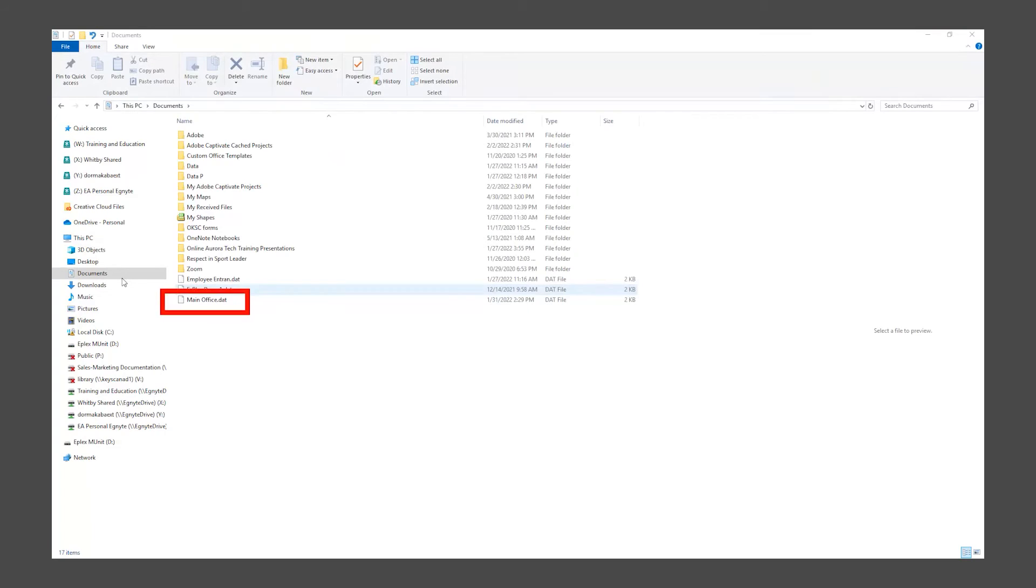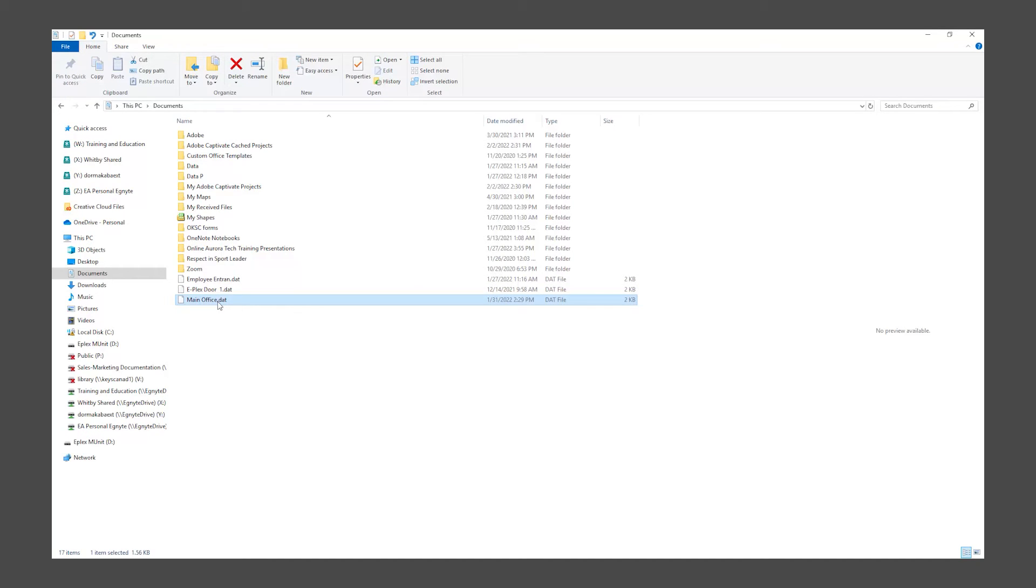We will now copy the program file from Documents. Right-click and copy your door program file.